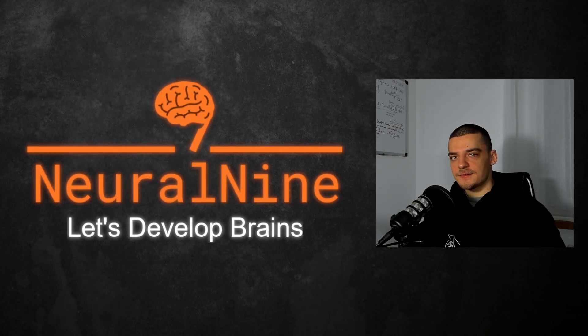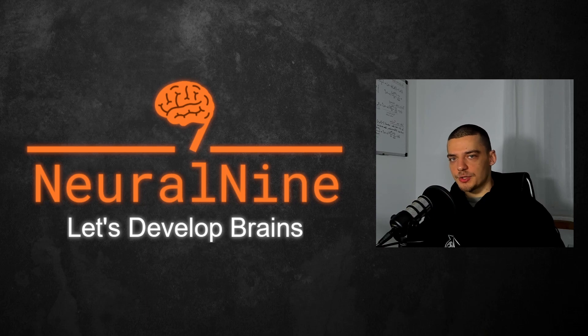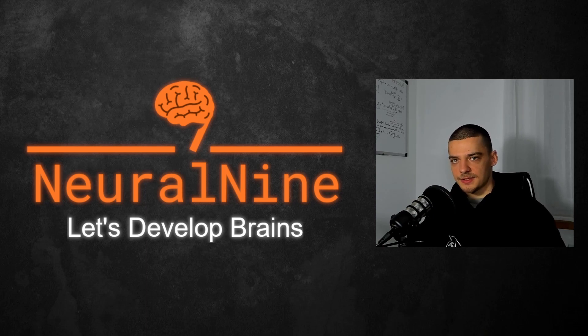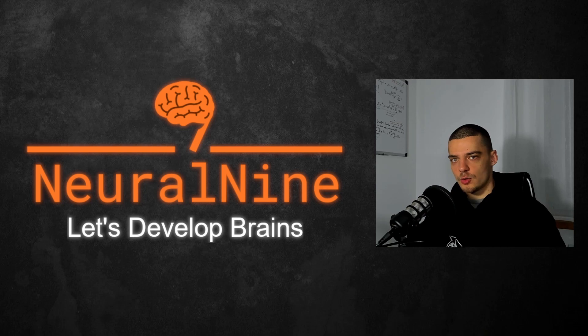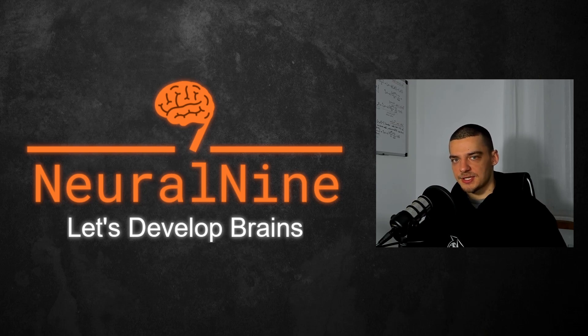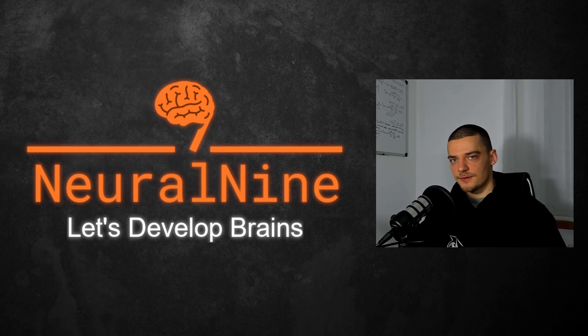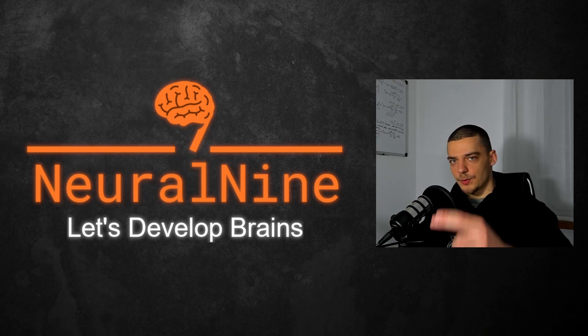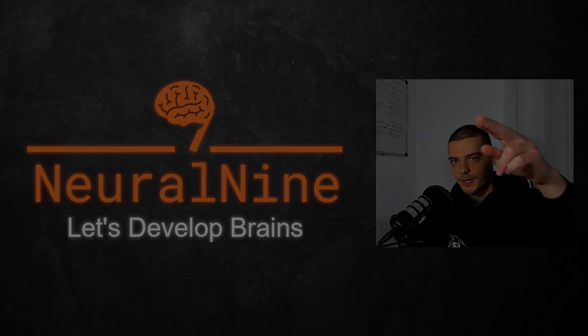That's it for today's video. I hope you enjoyed it and you learned something. If so, let me know by hitting the like button and leaving a comment in the comment section down below. And of course, don't forget to subscribe to this channel and hit the notification bell to not miss a single future video for free. Other than that, thank you much for watching. See you in the next video and bye.